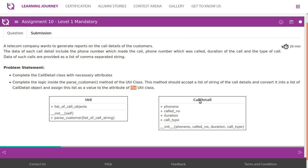Looking at the class diagram, CallDetail uses a plus sign indicating public data, but actually this assignment expects all attributes to be private, so we need to use a minus symbol. The private attributes are: phone number, called number, duration, and call type. There is a constructor which takes phone number, called number, duration, and call type as parameters. Then we have a utility class which has a list of objects as an attribute, an init method, and another method — parse_customer — which takes a list of call strings as a parameter, processes it, and returns the result.